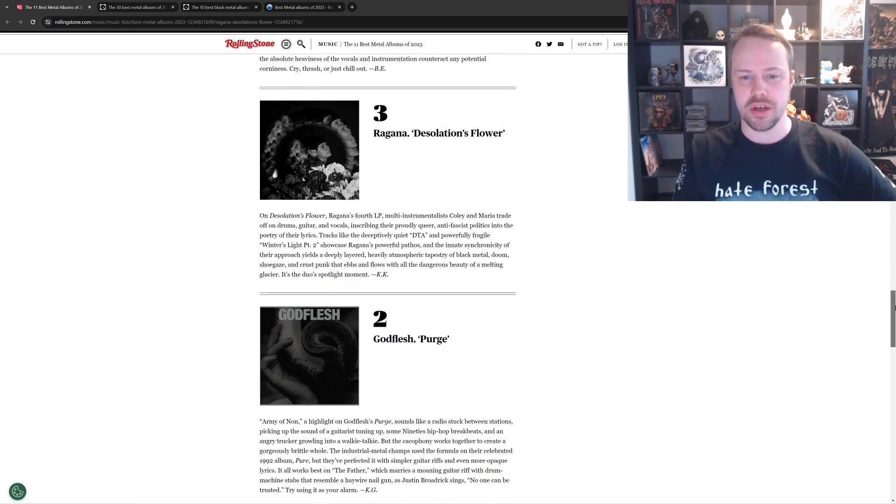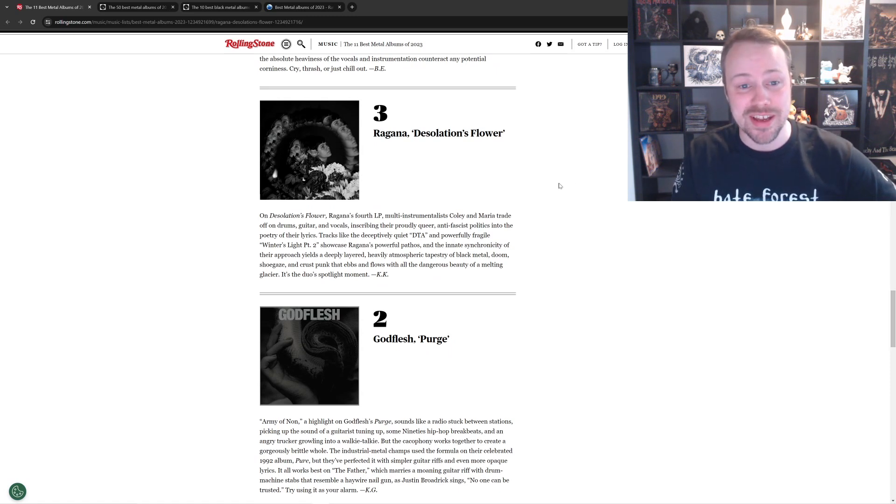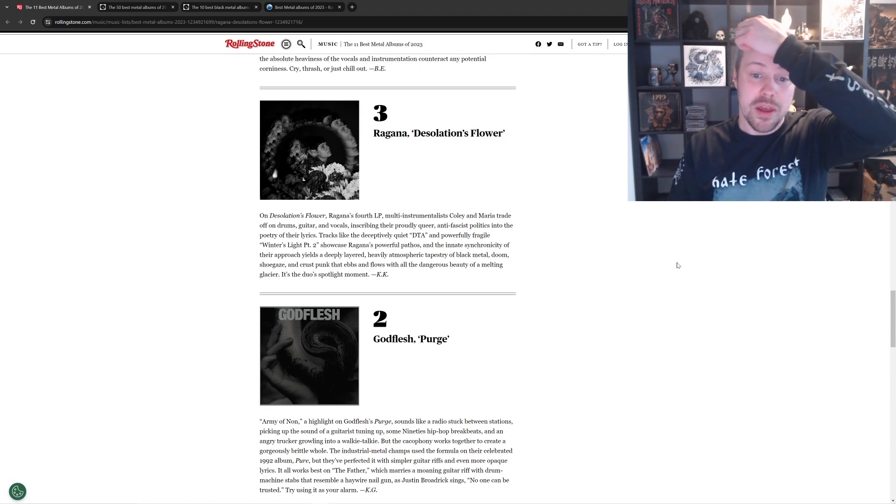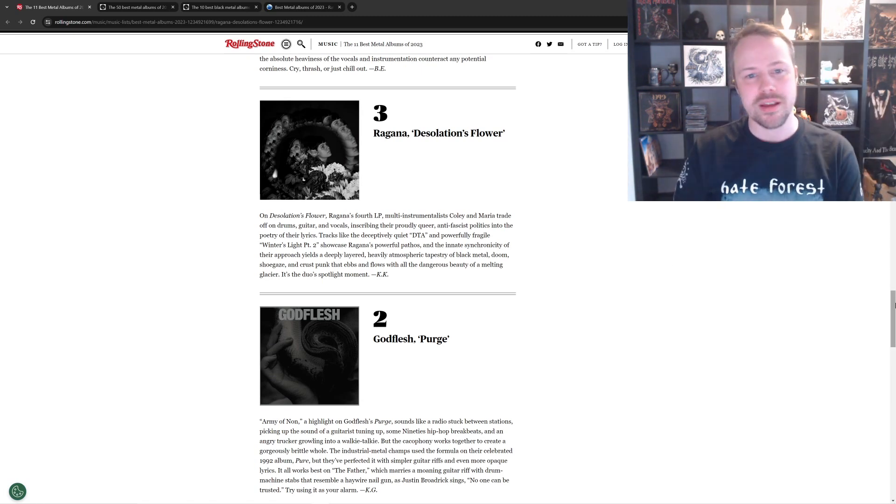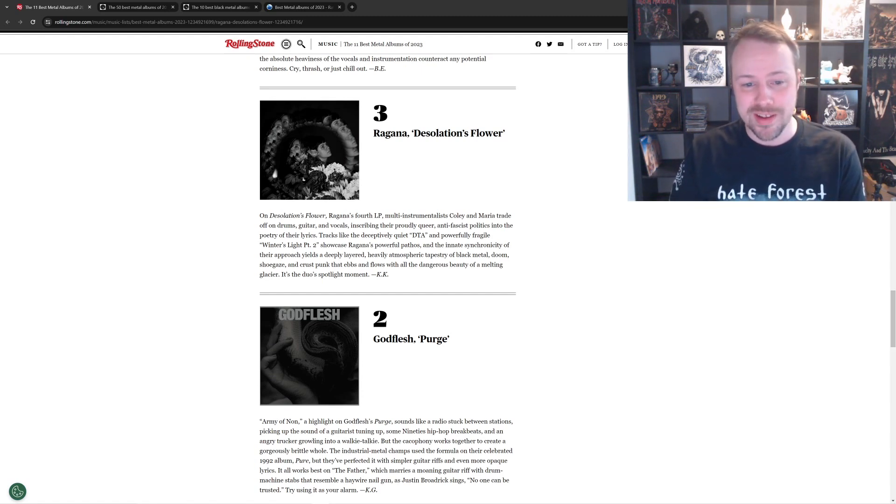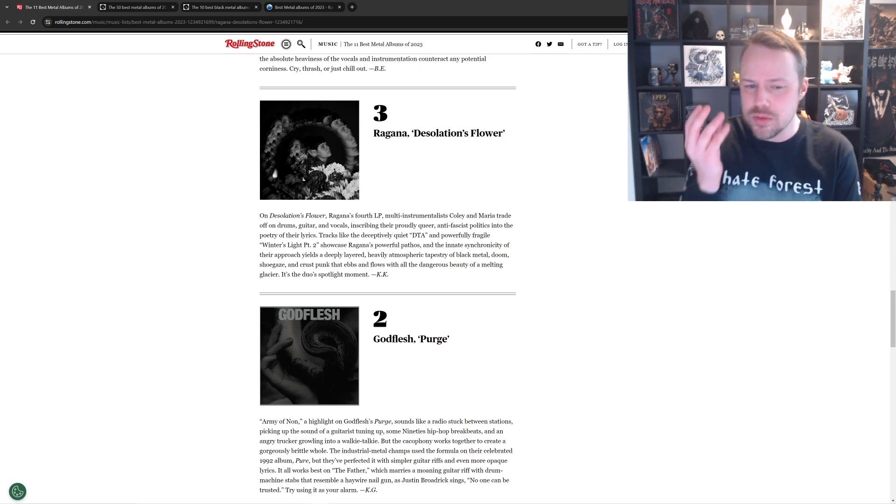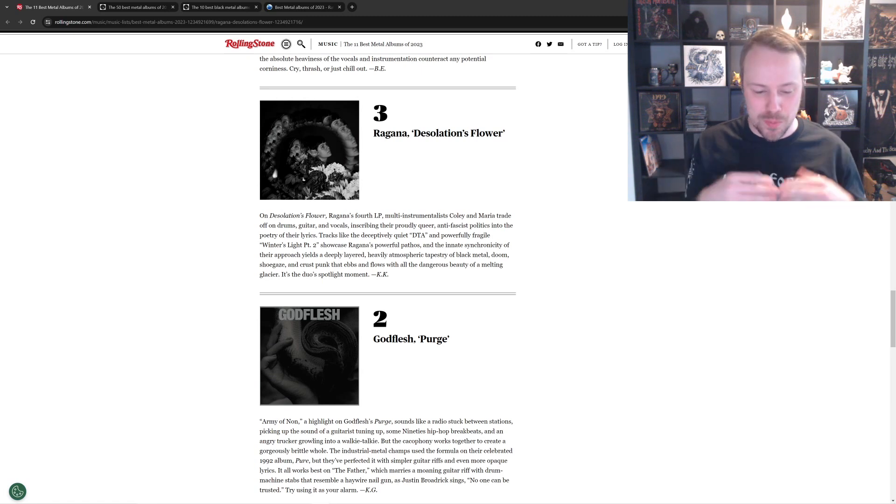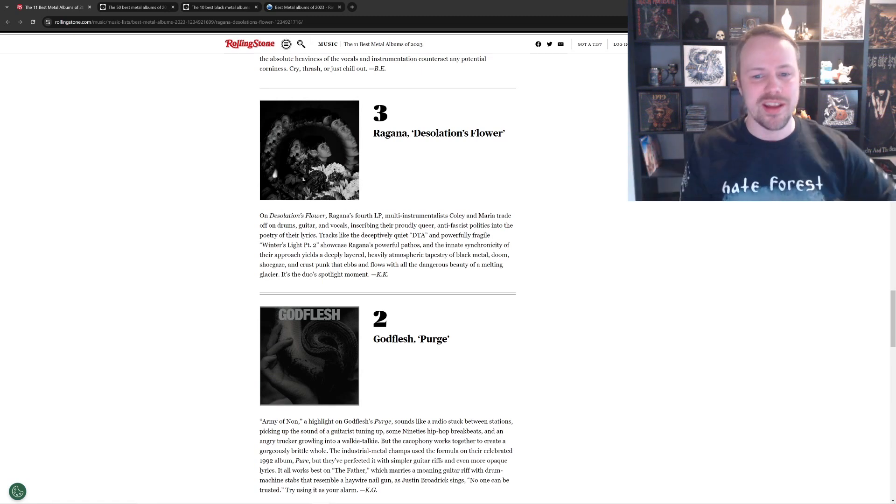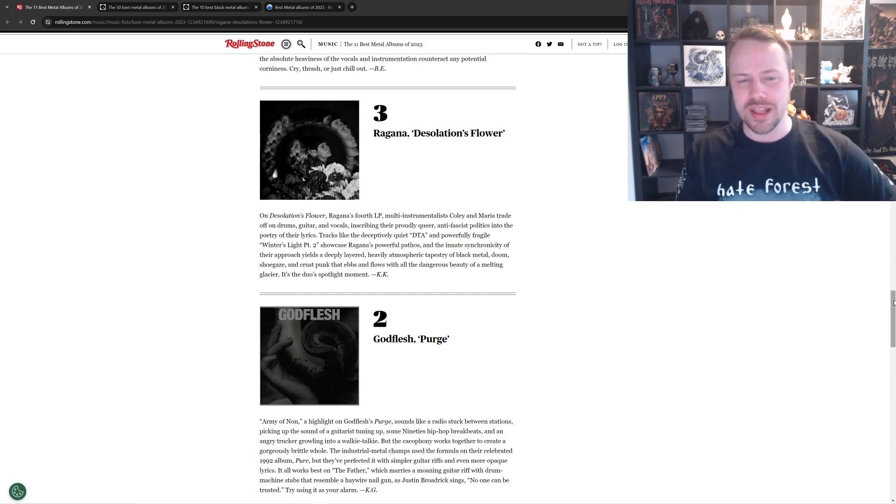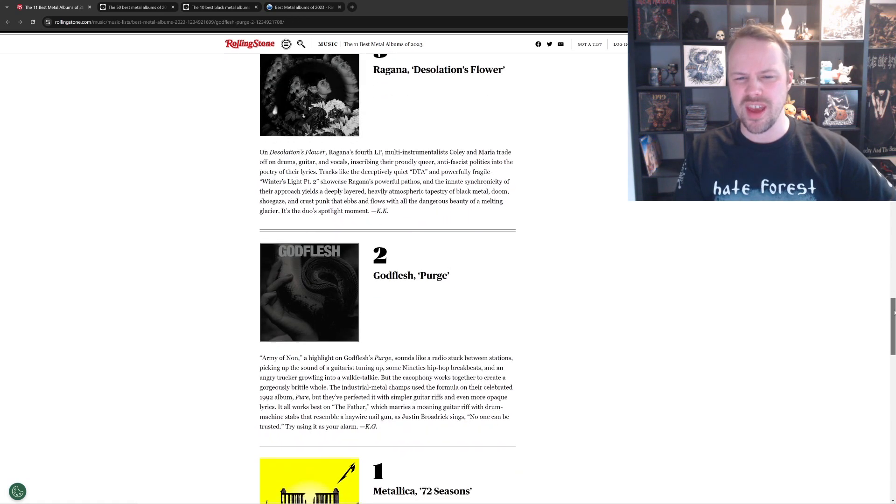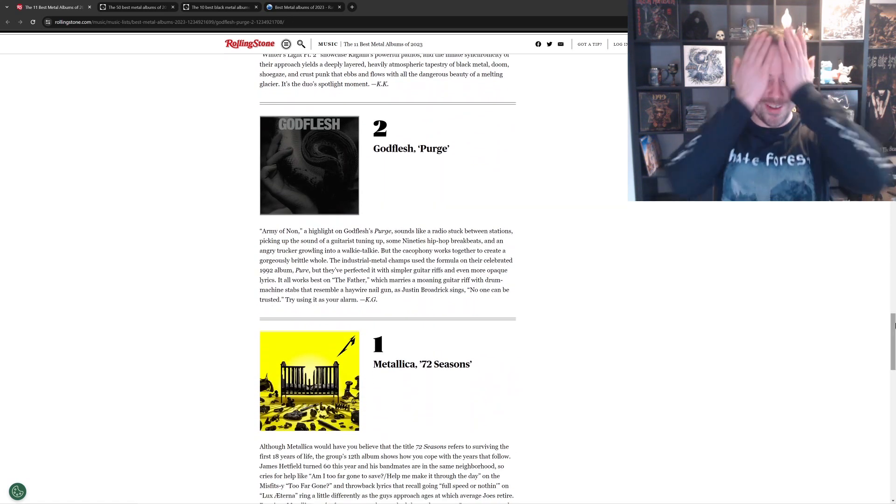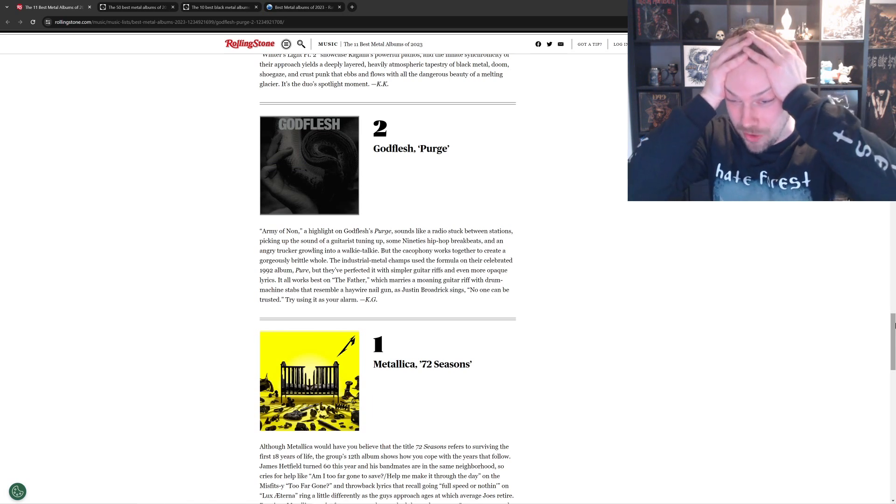Number three is Ragana, Desolation's Flower. I don't know what the fuck that is. This looks like some hipster bullshit. This looks like Myrkur or something like that. Is it like that? It says powerfully fragile. Tapestry of black metal, doom, shoegaze and crust punk. That's weird. It's shoegaze and crust punk. Two opposing fucking sides. I don't, I don't, I'll check it out, because I do like Alcest, Lantlôs. Deafheaven's okay. But yeah, I'll check it out. Oh my god, I just saw number one. What is going on?